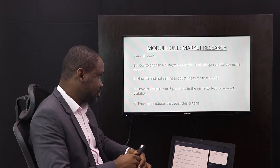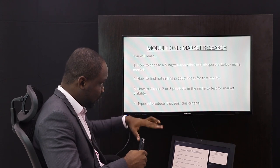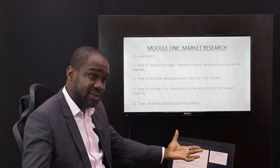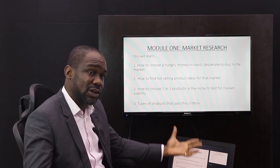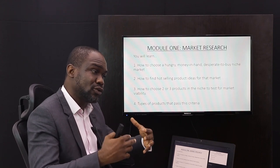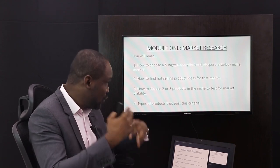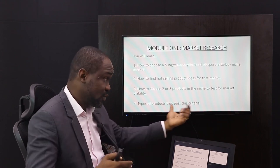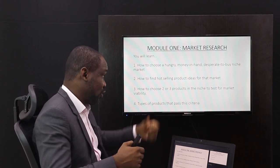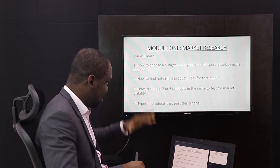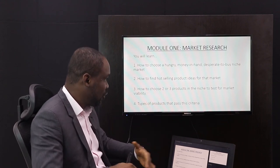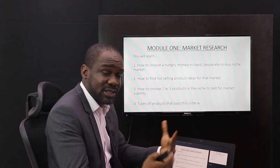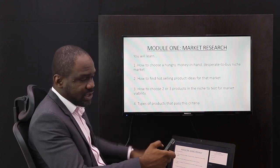In part three of this model I'll teach you how to test different product ideas, especially when you have a whole lot of ideas that you've found to be viable — which one will sell faster and which one will sell more. And number four, we are going to give you examples of product types that fit this criteria.